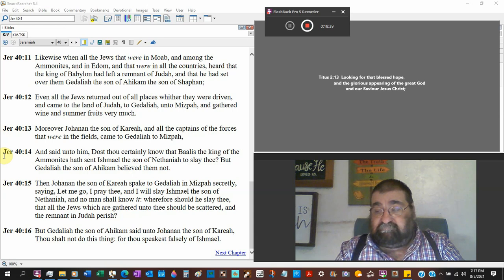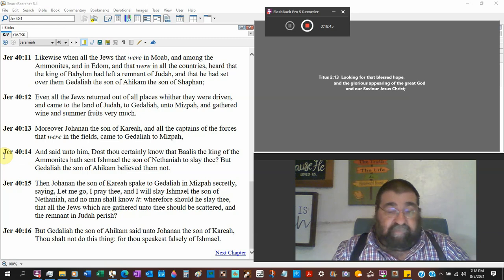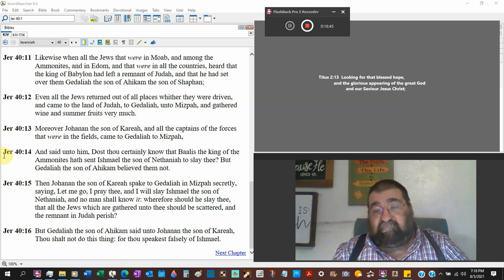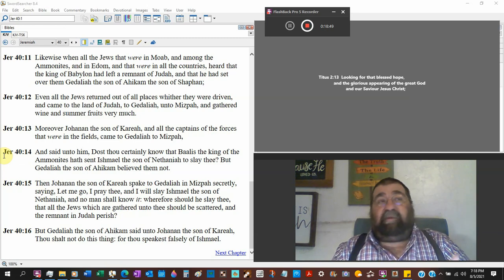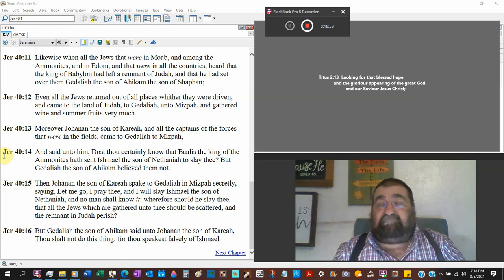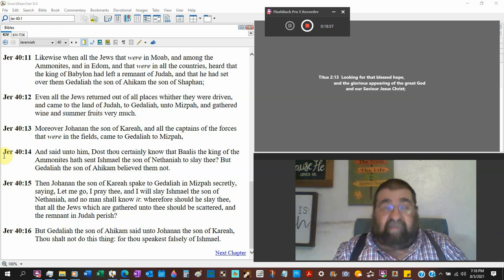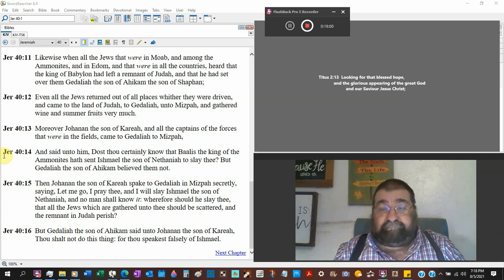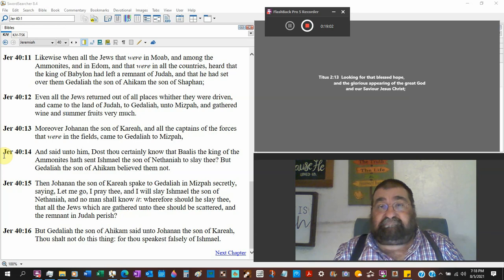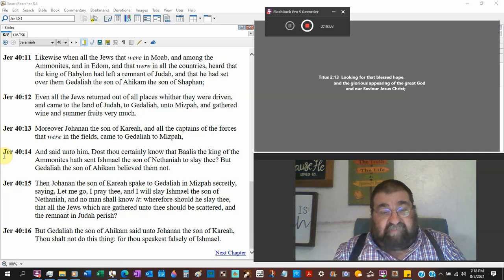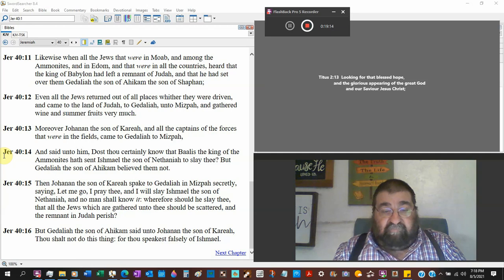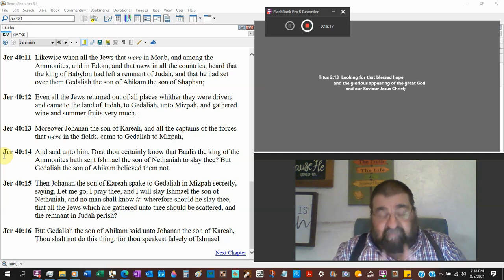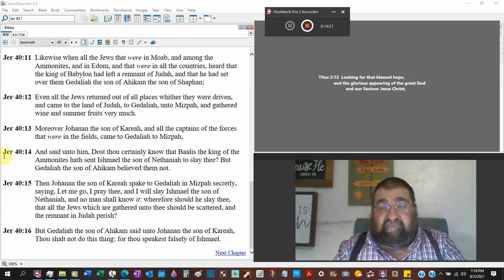He's buttering to how well you do. I have no problem with the names. My name is Styli. But Gedaliah the son of Ahikam said unto Johanan the son of Kareah, thou shalt not do this thing, for thou speakest falsely of Ishmael. Let me tell you, the next coming chapters Ishmael is going to kill Gedaliah.